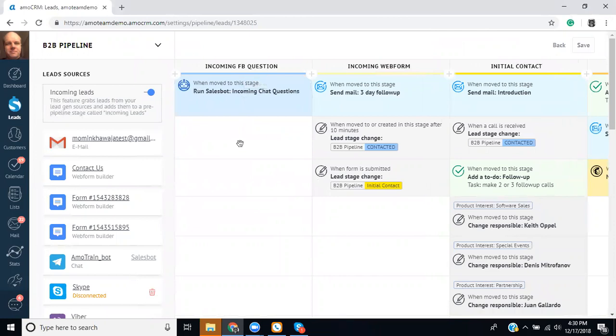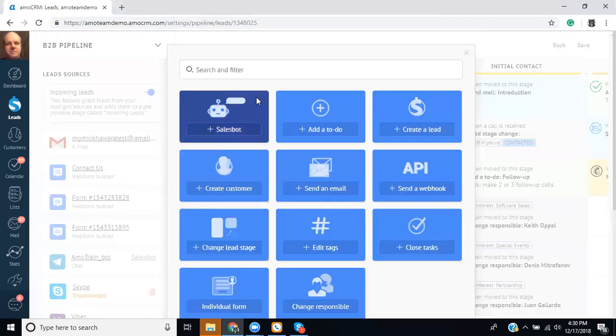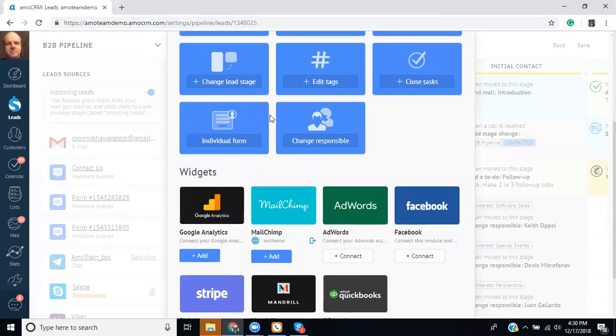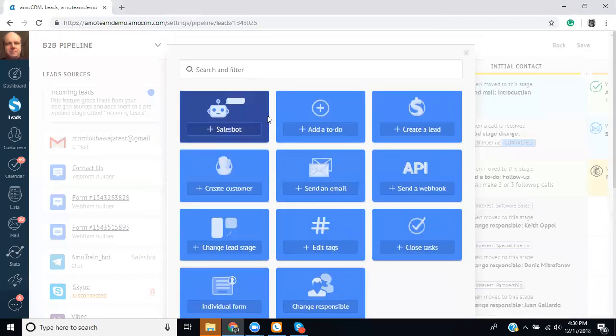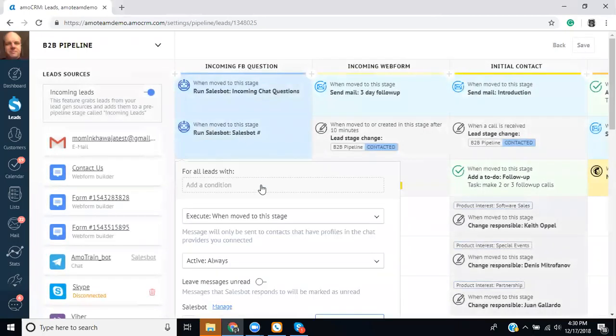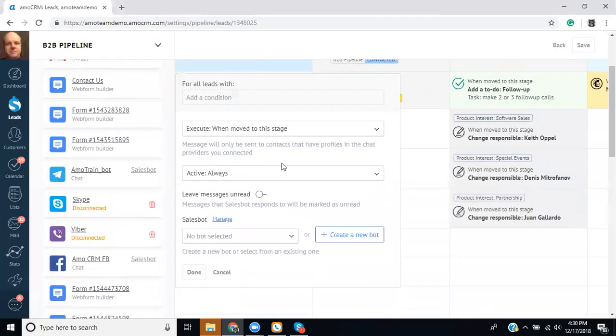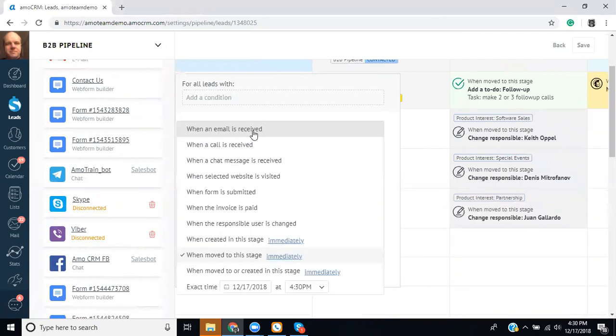So within the incoming lead stage or in this case we have an incoming Facebook question stage you can click here to make a sales bot. This will bring up lead sources. We'll add the sales bot here and you can set it up in a way where the sales bot executes when it's moved to a particular stage or when it's created in this stage.